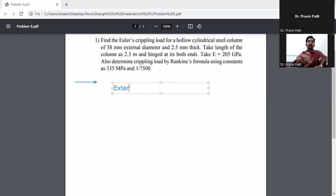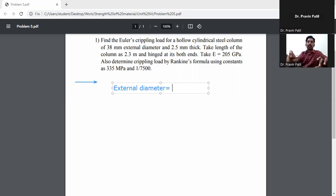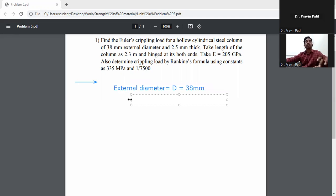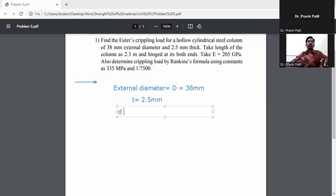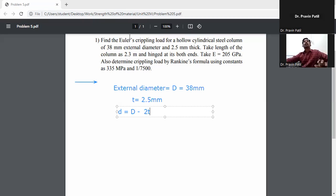First, write down the given data. External diameter capital D is equal to 38 mm. Thickness of tube t is equal to 2.5 mm. Now calculate internal diameter: small d is equal to capital D minus 2t.